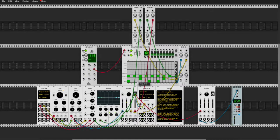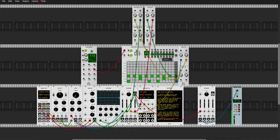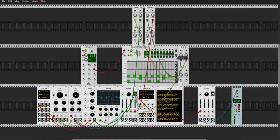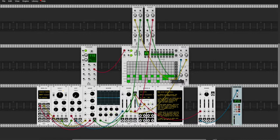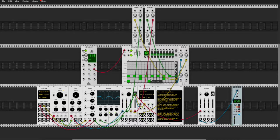Now my drum track is twice as long — my drum sequence, I should say. Let's say we want to make it even longer. Let's make it three — copy sequence two, paste it to sequence three. I'm going to add a fill to sequence three. Yeah, that's cool — you can make your drum sequences longer and flesh them out a little bit.